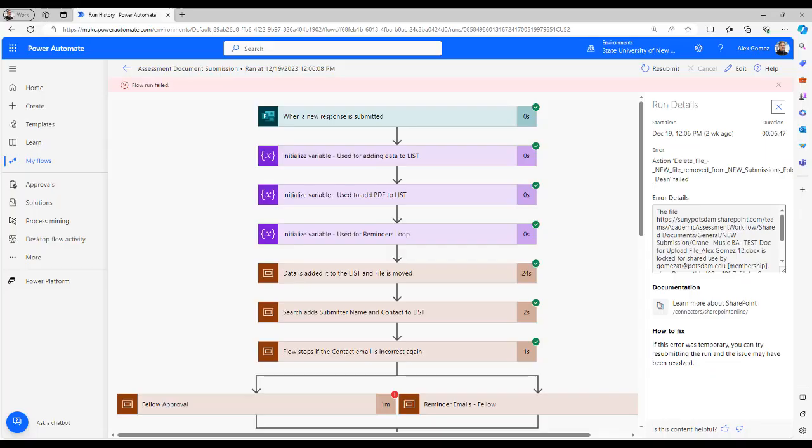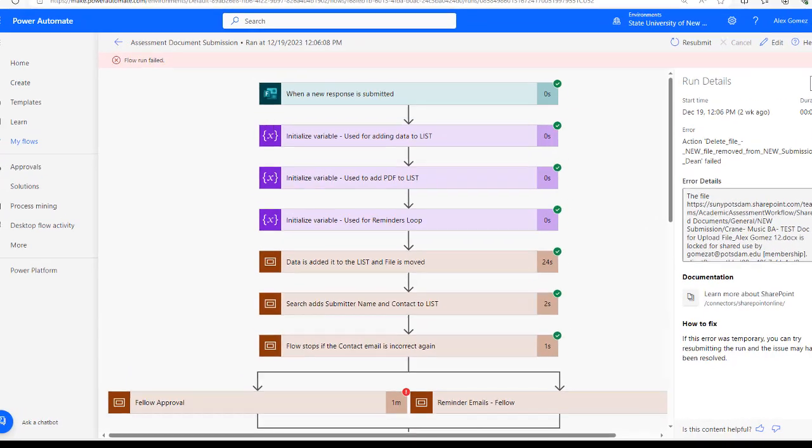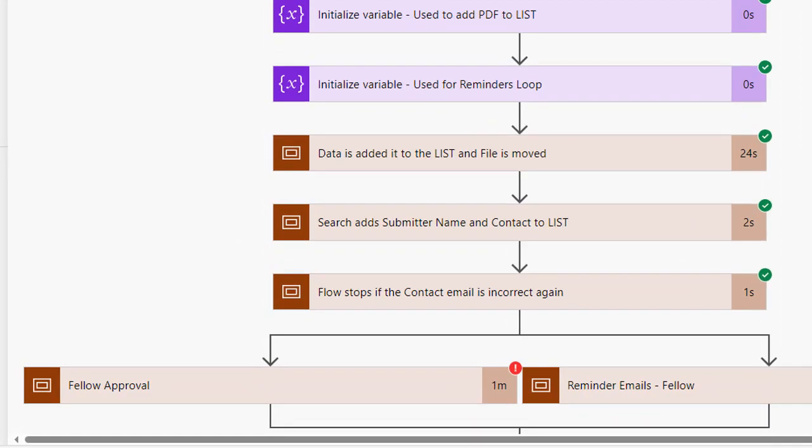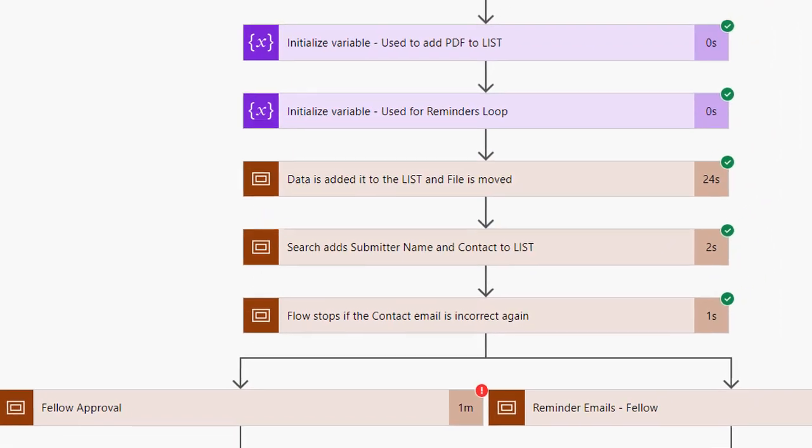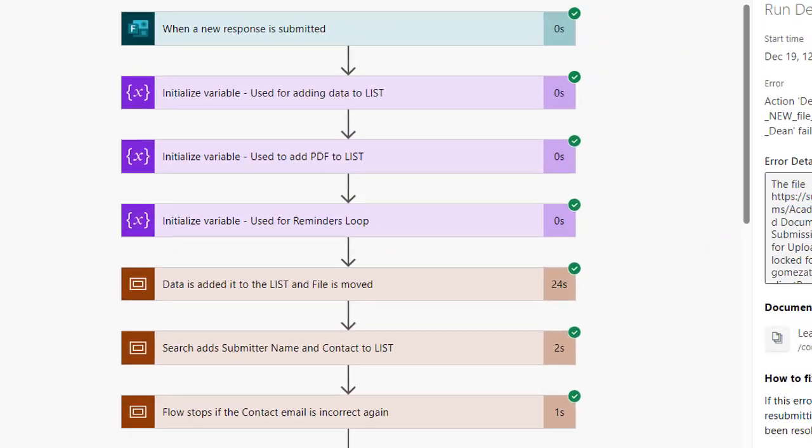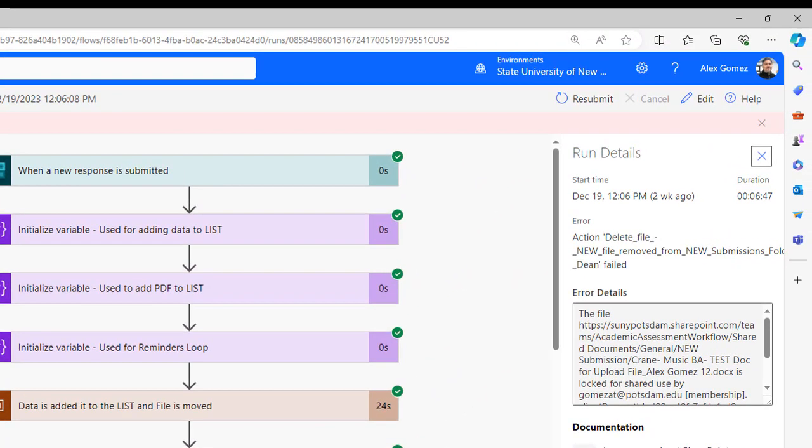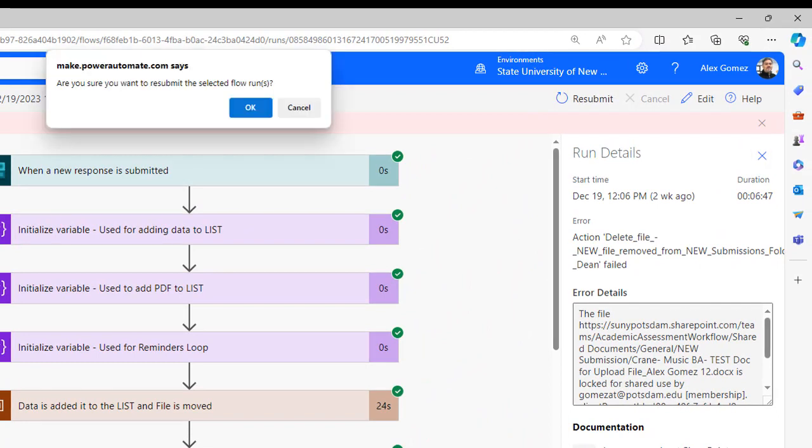If the run failed at or before the first approver, you might try restarting the flow run to see if it works on a second try. Select resubmit and select the OK button.